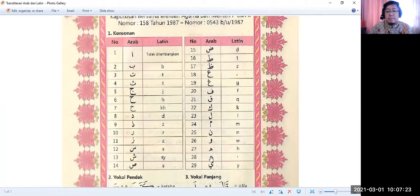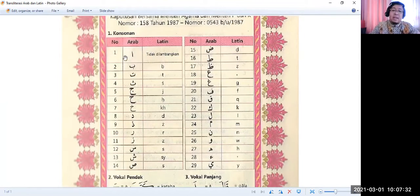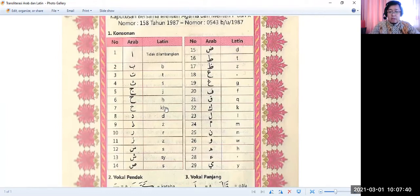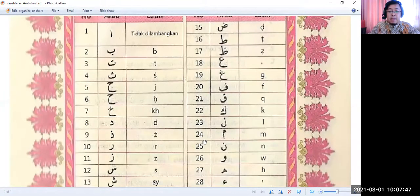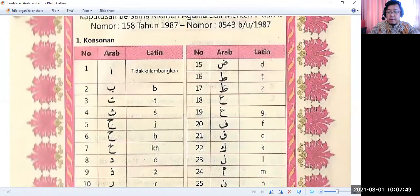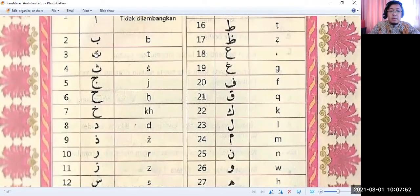The first consonant is Hamzah. Then Alif — it has no symbol for it. Then Ba (B), Ta (T), Sa (S), Jim (J), Ha (H). The seventh Arabic letter — let me make it bigger for you to read — is Tha, pronounced Th, like the T with S between your teeth.